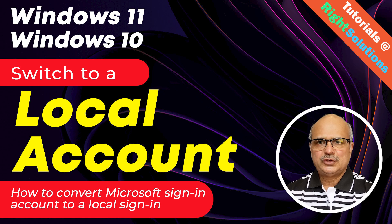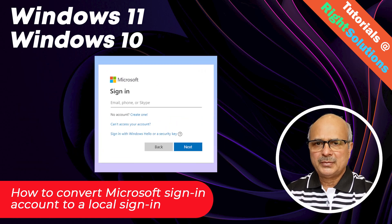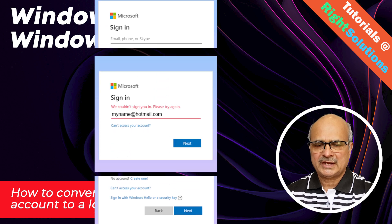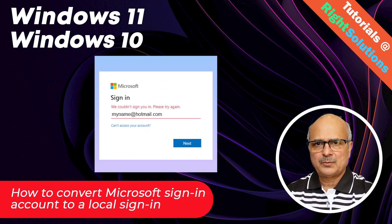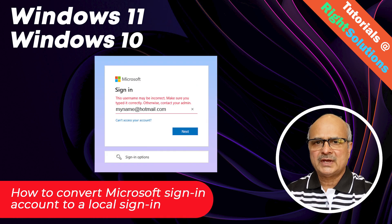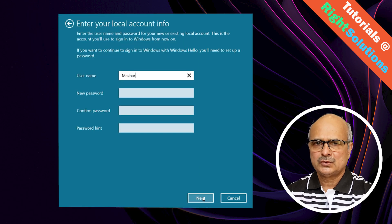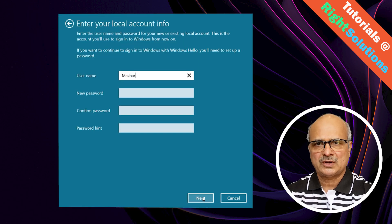Hey, what's up guys! If you're using a Microsoft login account for your daily computer usage, be cautious. If for some reason you got locked out of your system, it's a nightmare. There are pros and cons of using a Microsoft login account, but if you're not using multiple computers and synchronizing customization across multiple devices, I would highly recommend you switch to a local account.